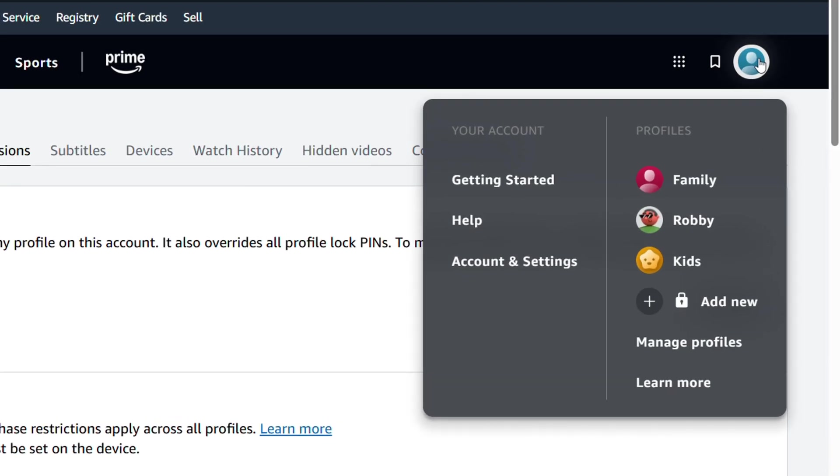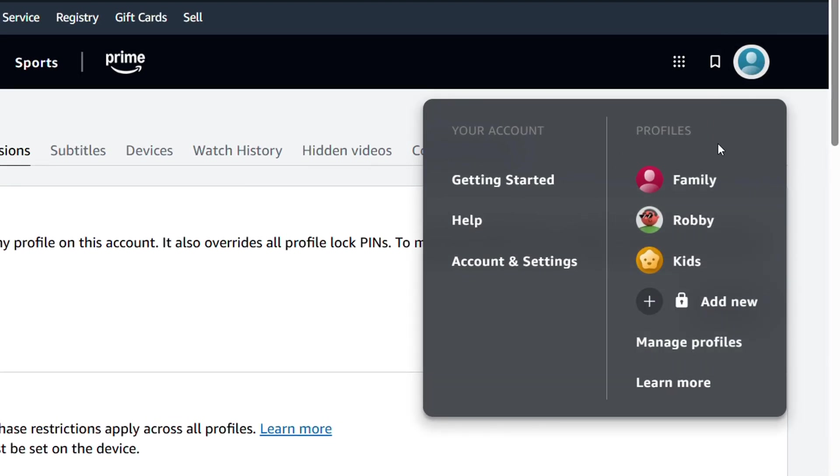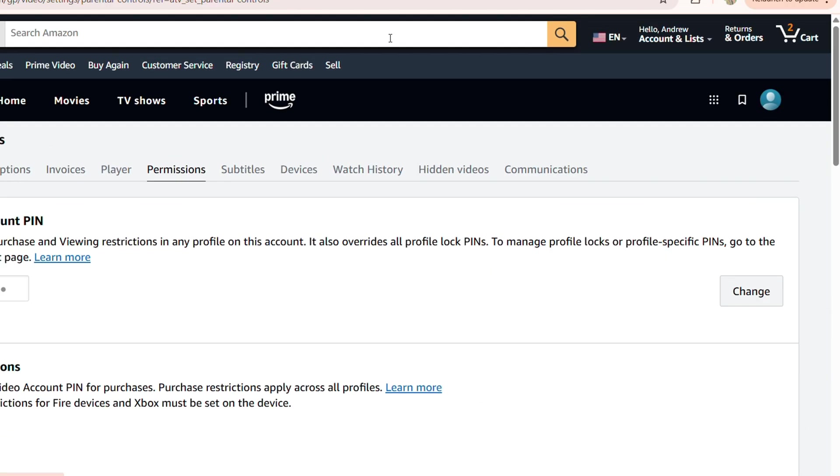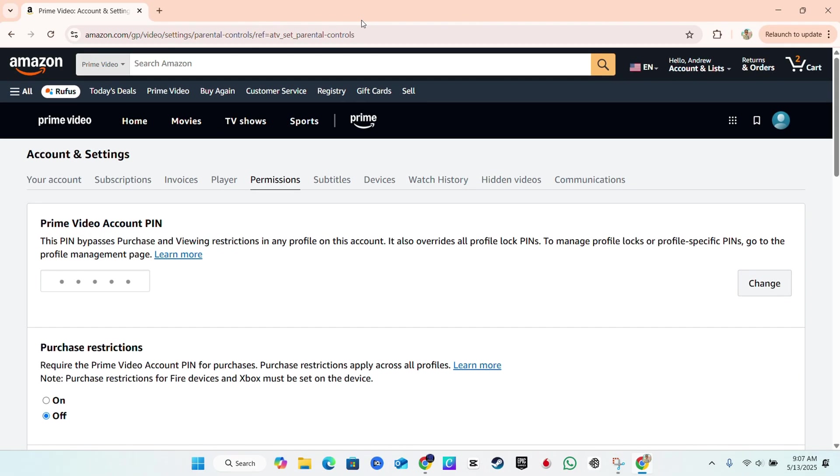Now, let's go back. Well, that's basically how you go ahead and add the pin to the account.